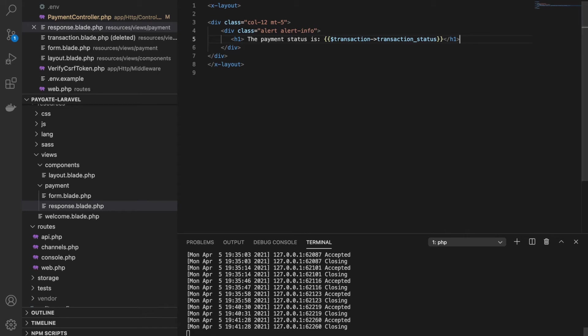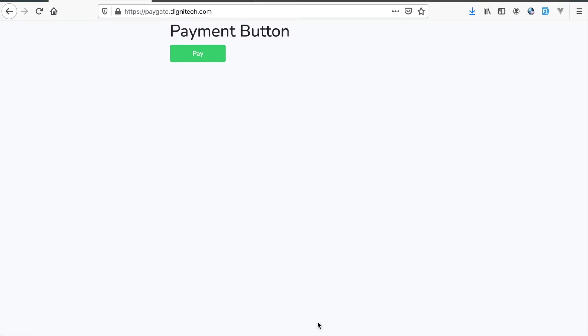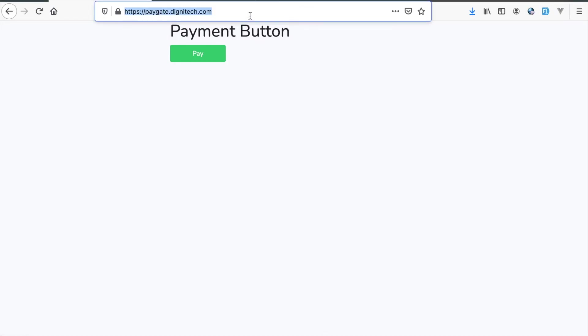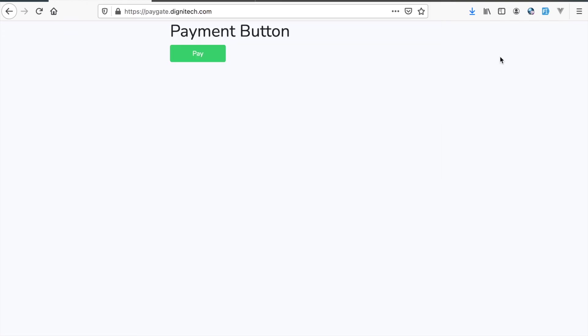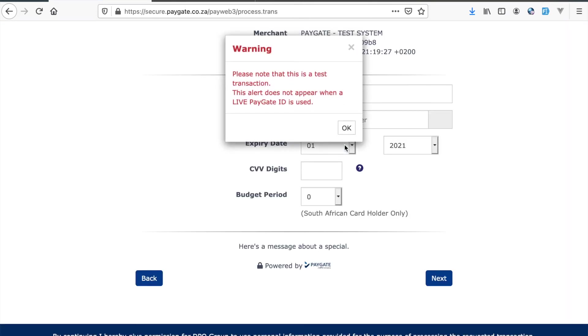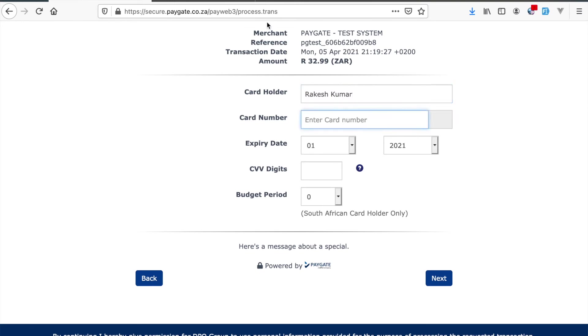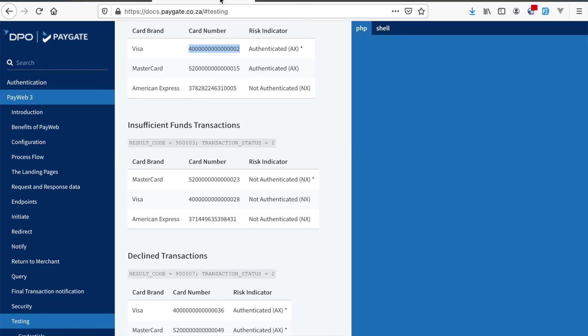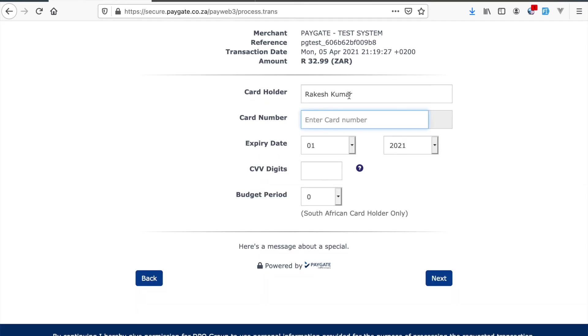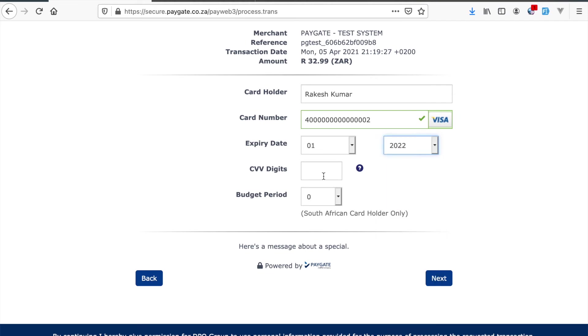Now let us see how it actually works in the browser. So I have this form, the hidden form. You can see no input fields are visible here. I'll refresh this page. I'll make the payment button. I'll enter my name. I'll go to the official documentation, find the test card, paste here, choose the date, enter the CVV, click next.